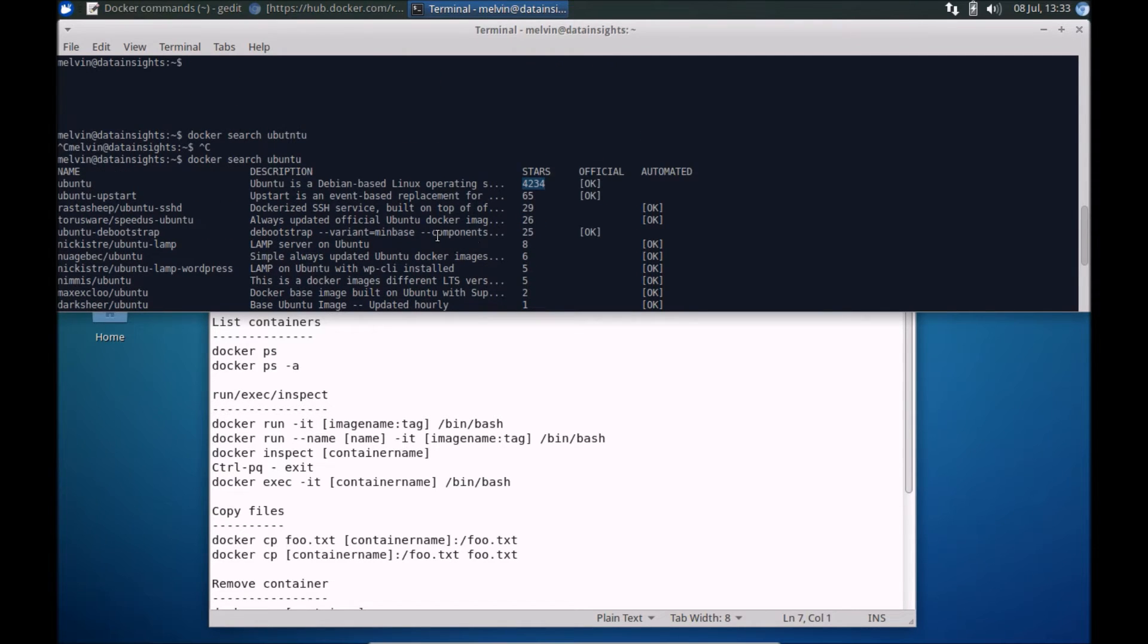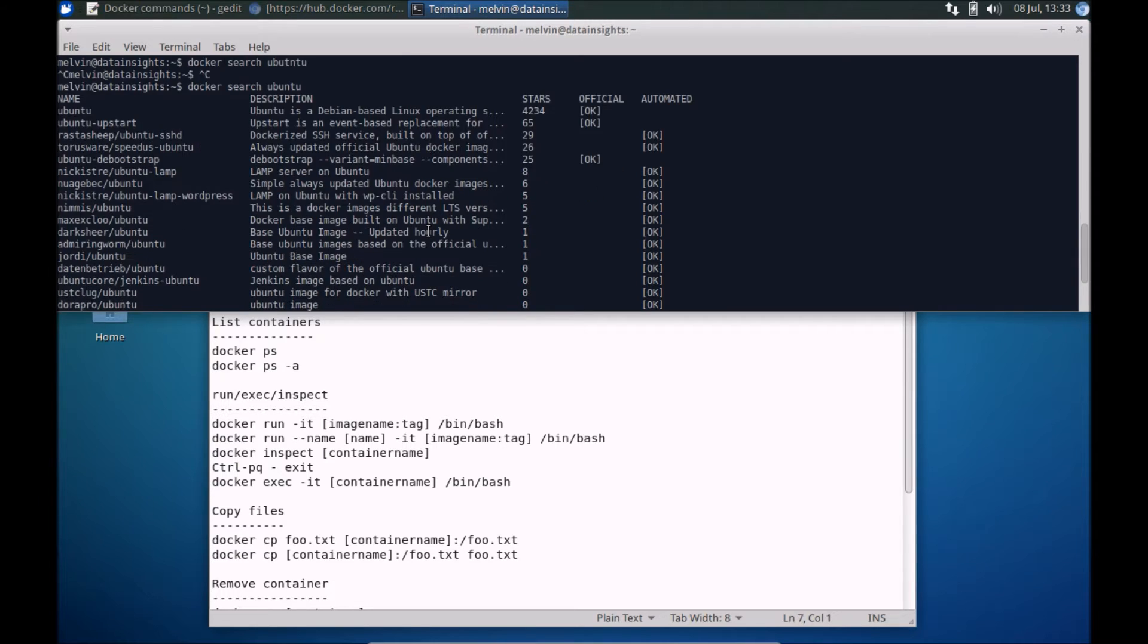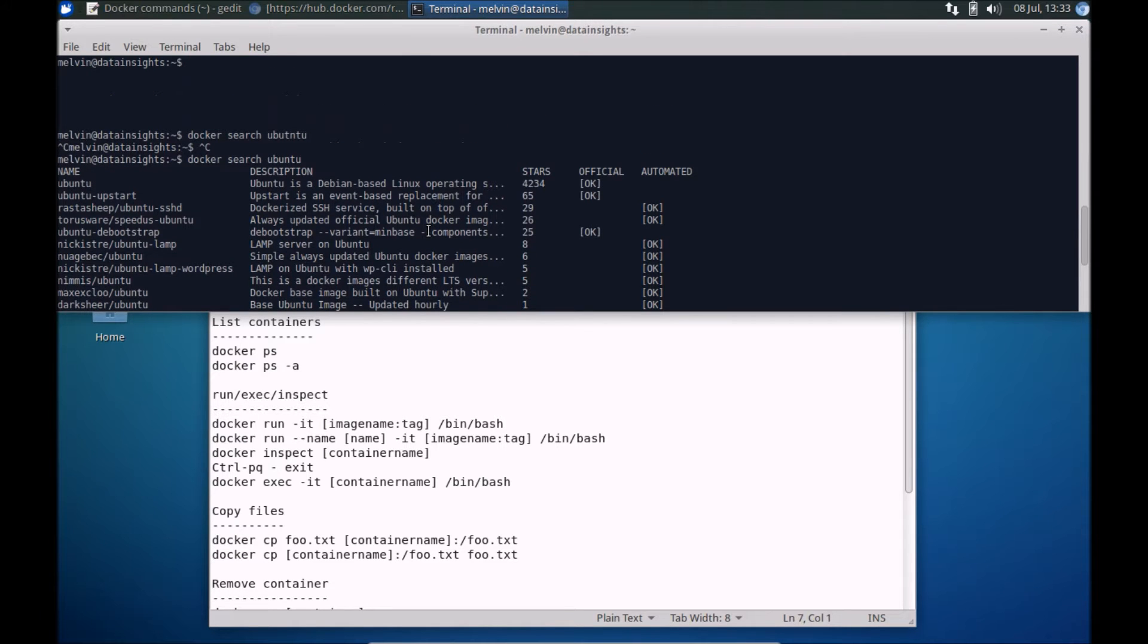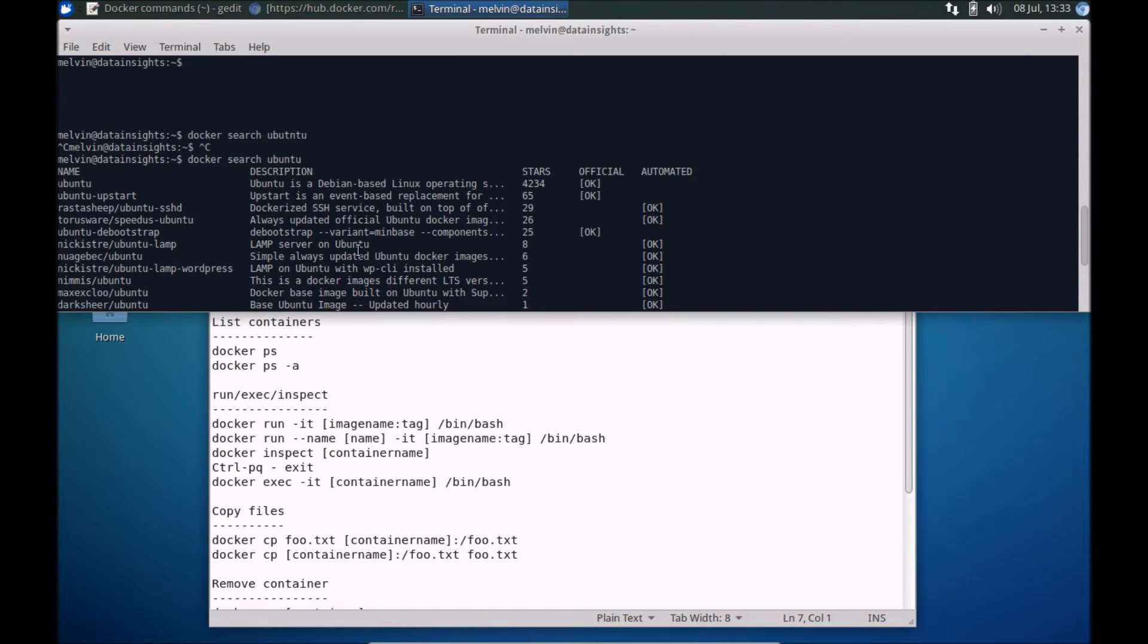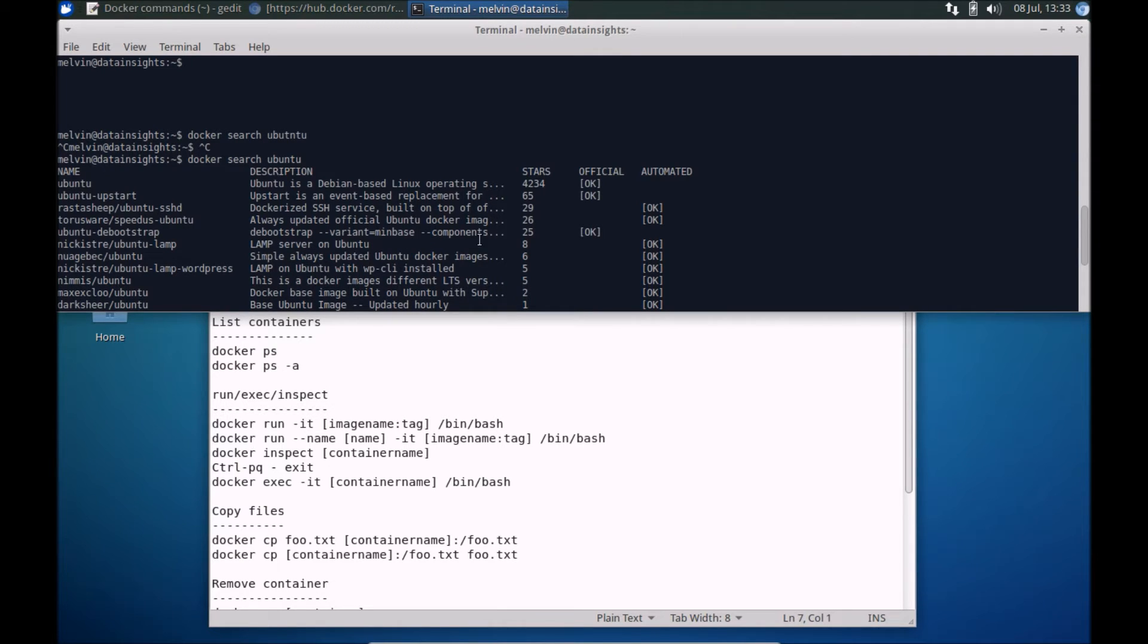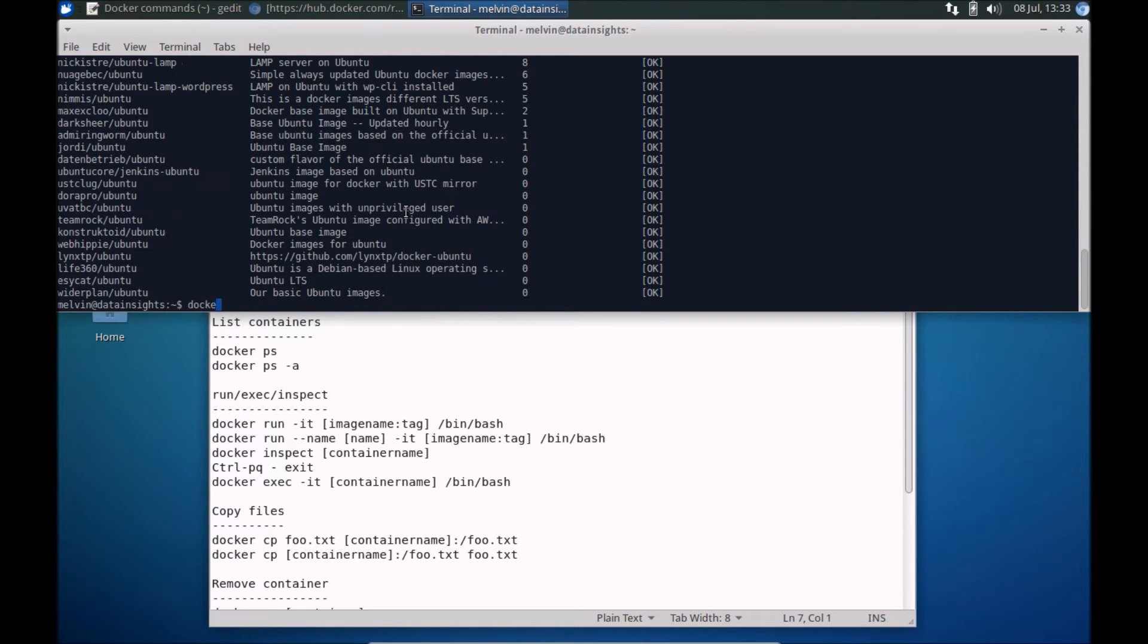Once you've identified the image, the next thing you can do is you can pull that image to your local system. Again this is an example where it's pointing to the Docker Hub, but you can point it to your internal company's repository as well. If you want to get that image you need to run docker pull and Ubuntu.